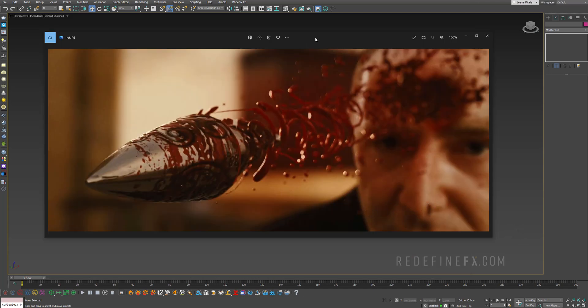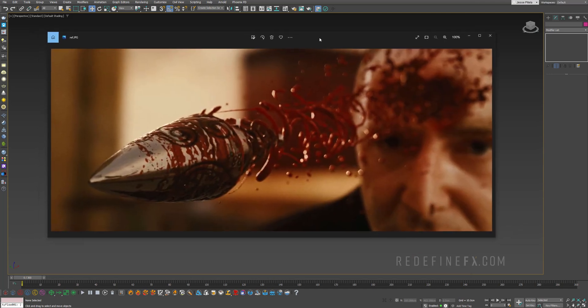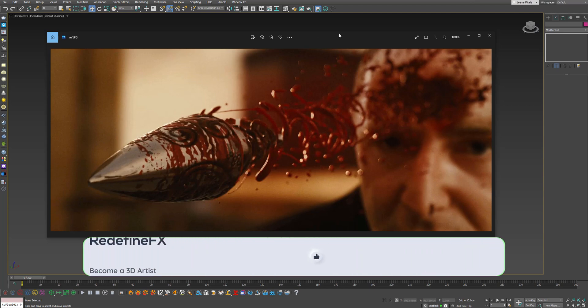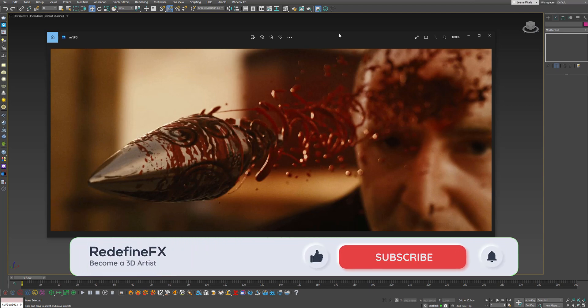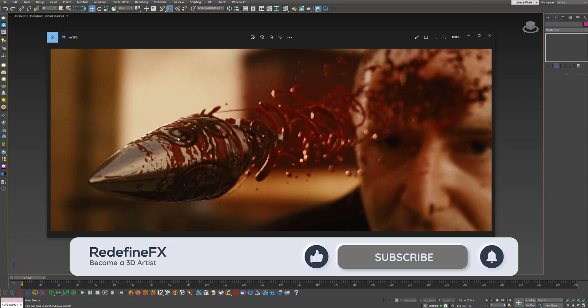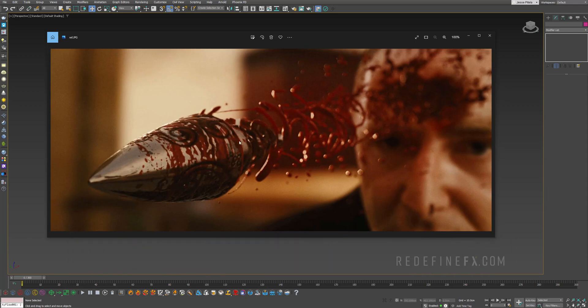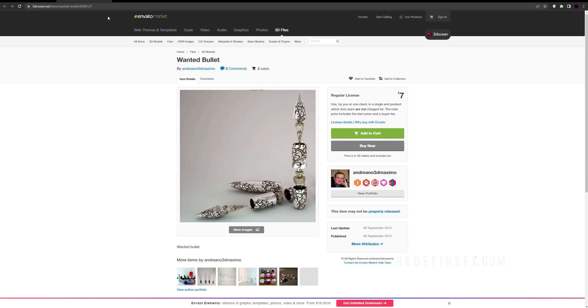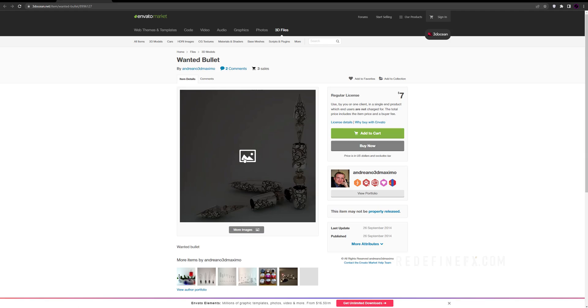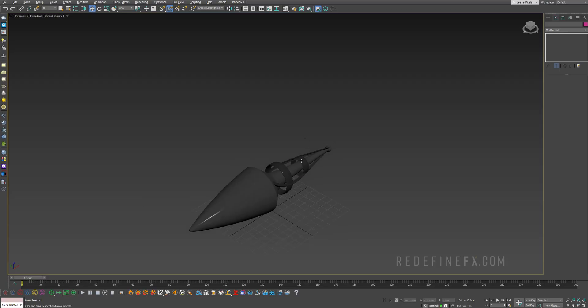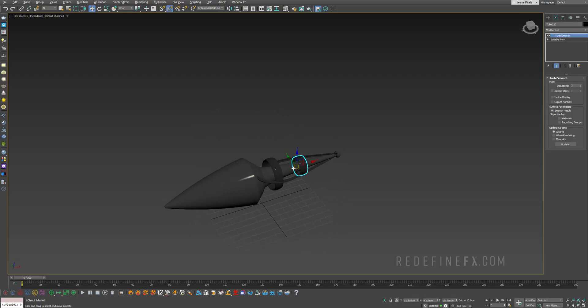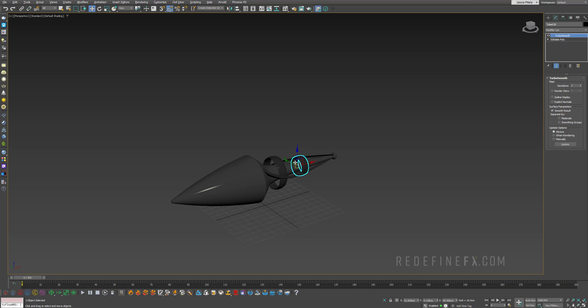So this is the shot from the movie that we are going to reference. If you haven't seen it, I highly recommend. Super fun movie. If you'd like to get the 3D model of the bullet, I found it on 3DOcean for $7. But also if you have some basic 3D modeling skills, you can make this pretty easily.